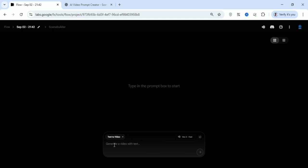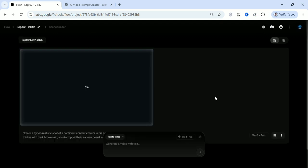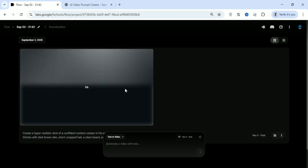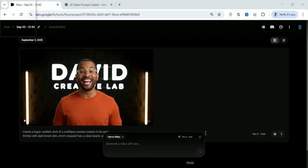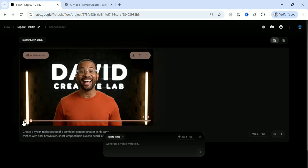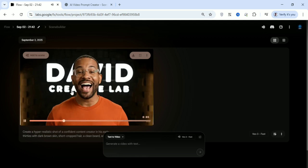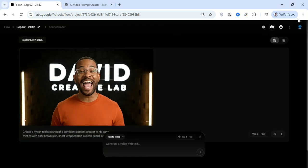Once we set it to Veo 3 Fast you can see it's 20 credits. Let's paste in our prompt — copied from ChatGPT — then click enter. In just a few seconds, at most one minute, our video will be generated. I'll fast forward this process so as not to waste much time.